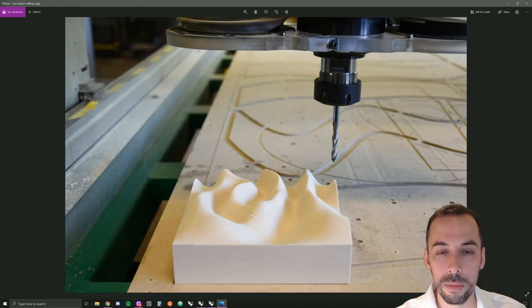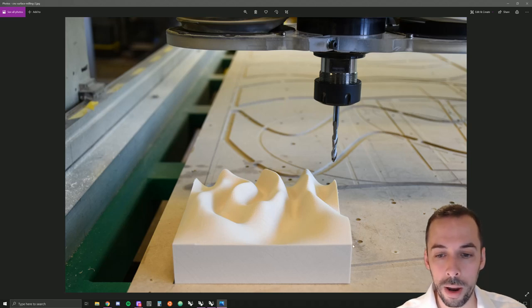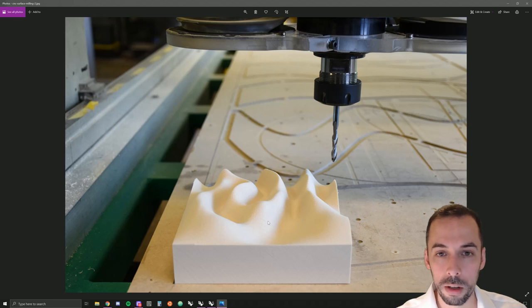In this tutorial, we're going to learn how to generate a toolpath for CNC milling a surface using RhinoCam.